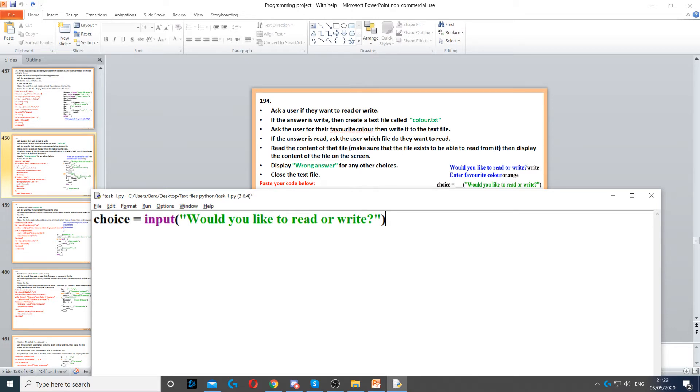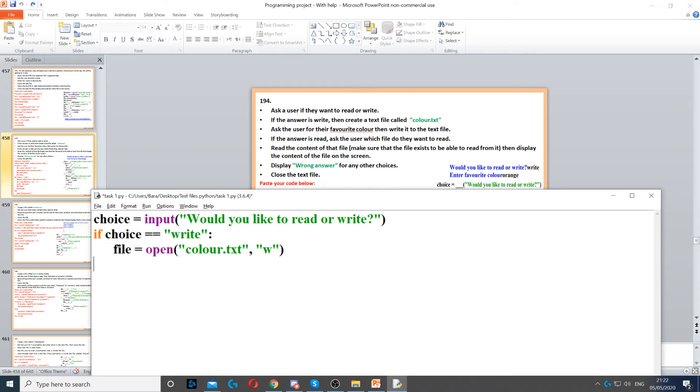If the answer is write, then we need to create a text file. So here we need to create an if statement. If choice is equal to write, then we need to create a text file called color.